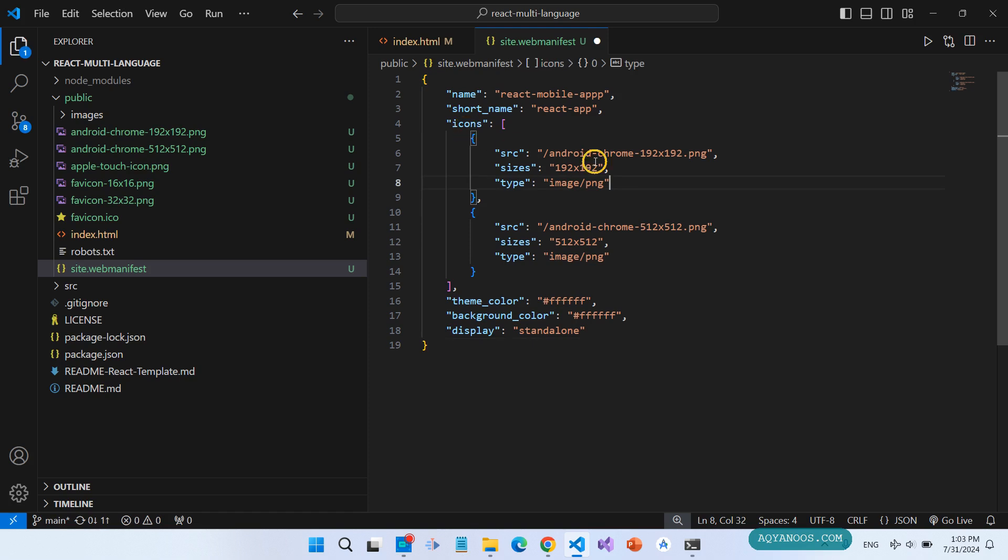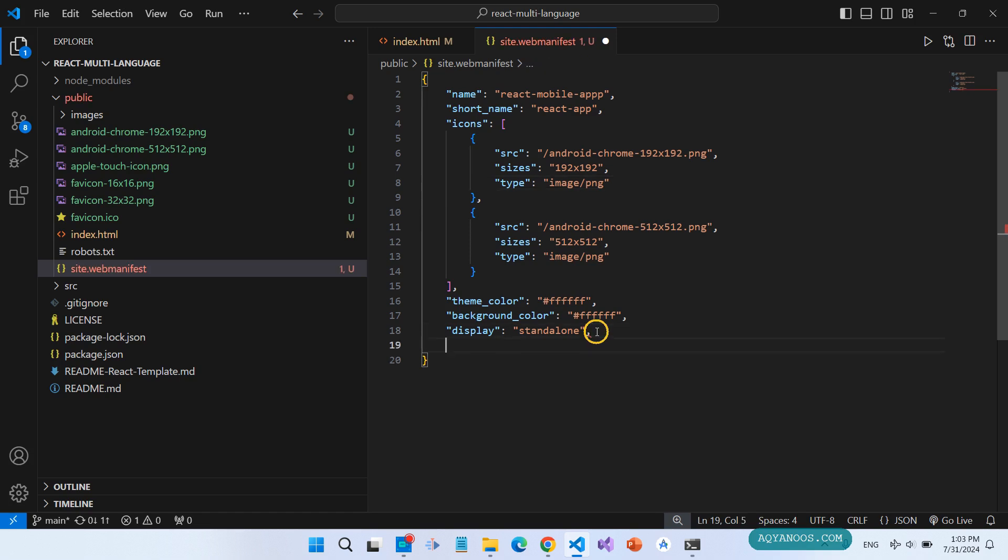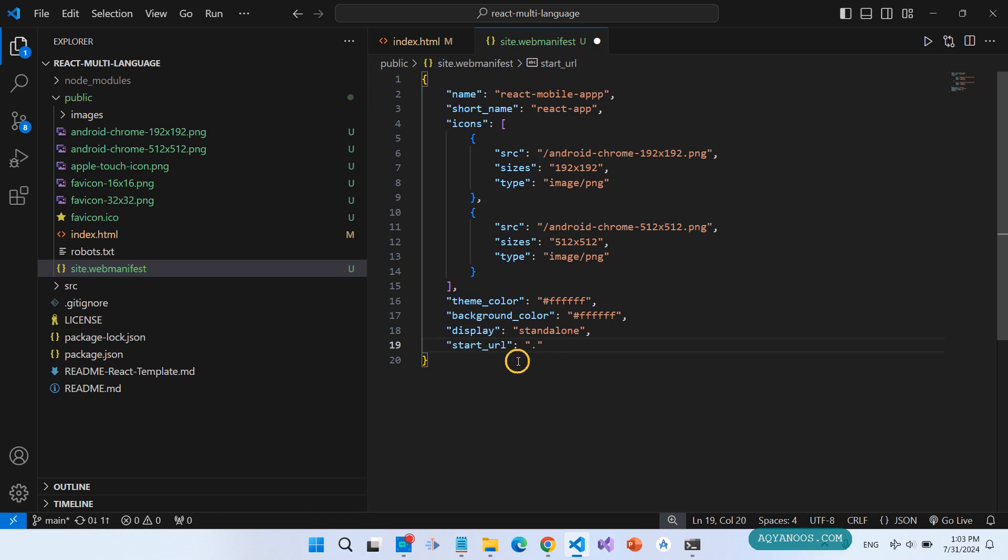So the icons, this icon, this icon, theme color, the background color, the display standalone. And very important, add start_url from the root point.